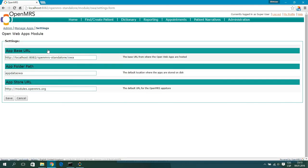The last setting is the App Store URL, which isn't working yet, but in the future it will be the URL of the store where all the apps for OpenMRS are listed. For more information you can hit the link in the description.